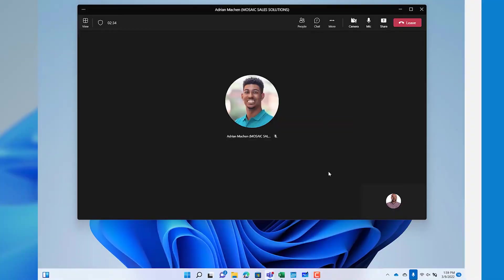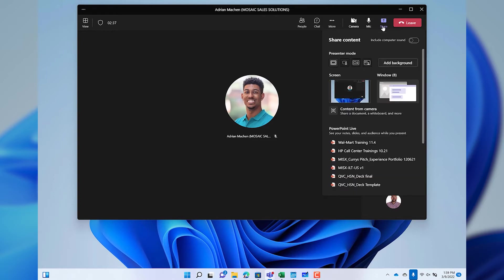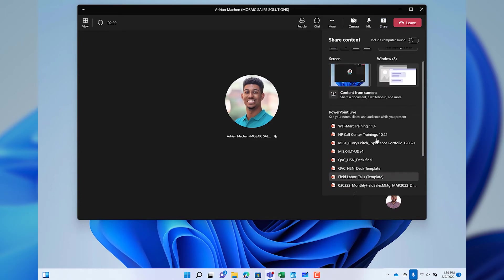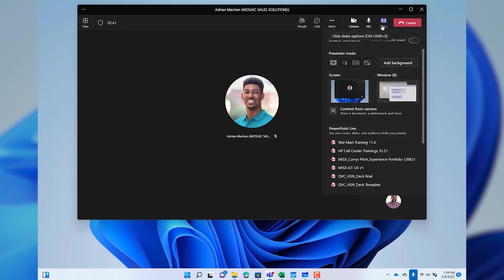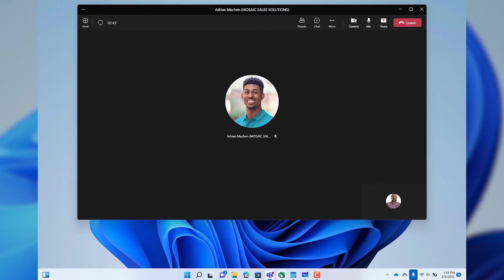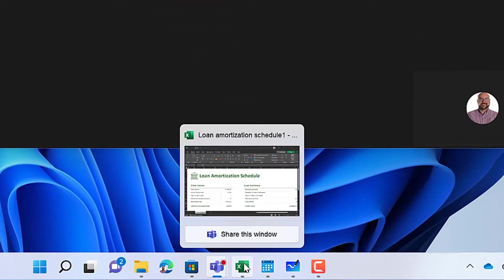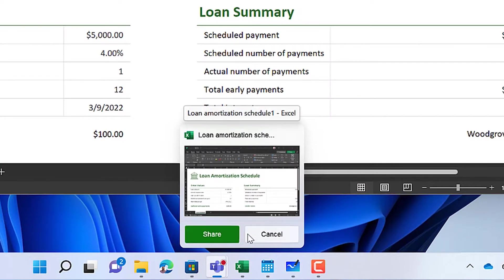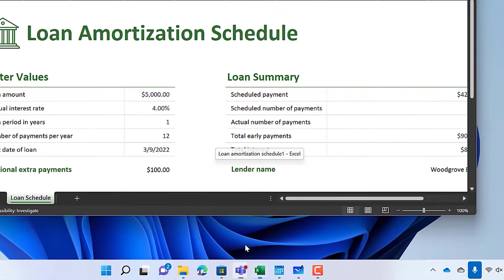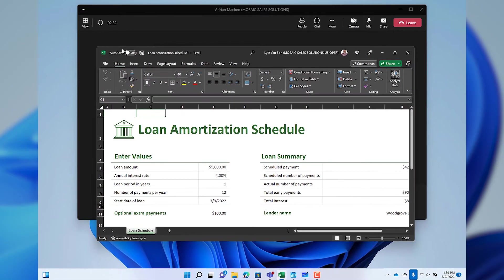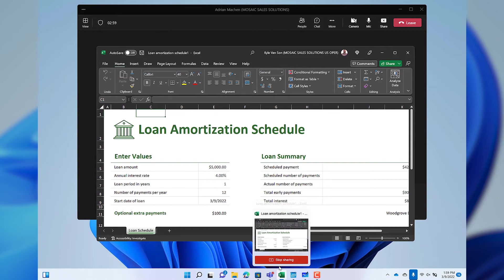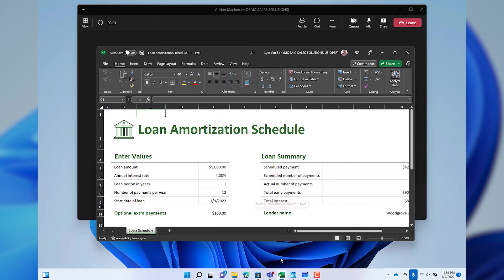There are a lot of options and tools when it comes to sharing content inside of Microsoft Teams — enough for several videos. But I want to show you something that simplifies all of that. If you just want to share a specific window like a web page or an Excel workbook, just hover over that icon in the taskbar and you'll see the option to share that window in your call. Select share to confirm and you'll see a bright red border around what's being shared, so you don't forget that your content is live in the meeting. Hover again to see the option to stop sharing.